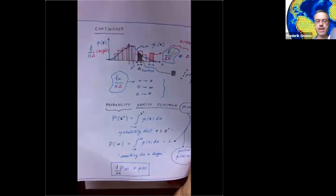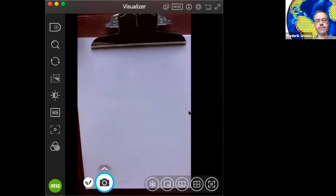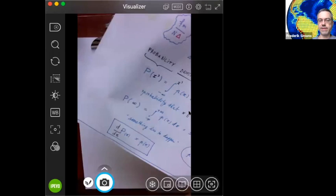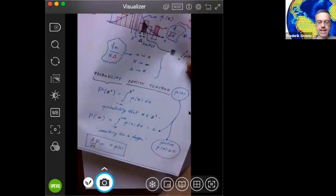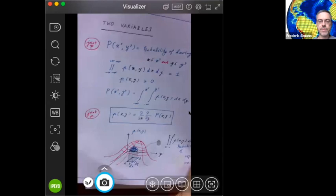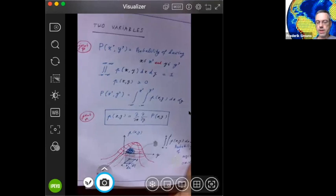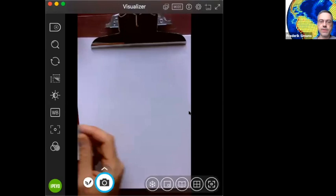A probability density function only has to be positive and integrate to one to be an acceptable function. Then I introduced two variables x and y — derivatives turn to partials, integrals turn to doubles. We talked about the notion of an event as a domain on the integration axis: an event, a set of outcomes, a region of variables that are happening.